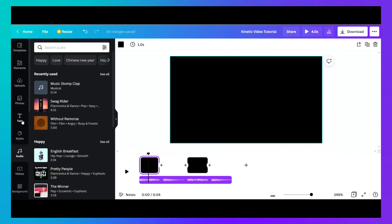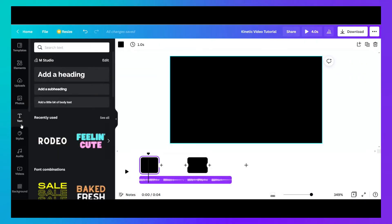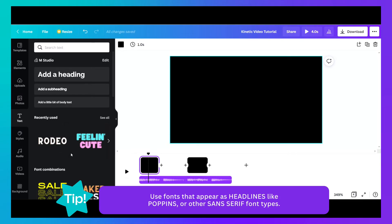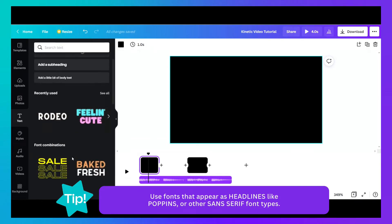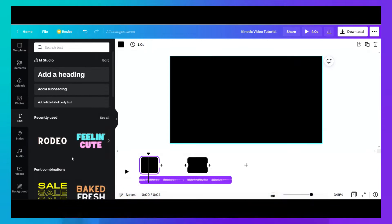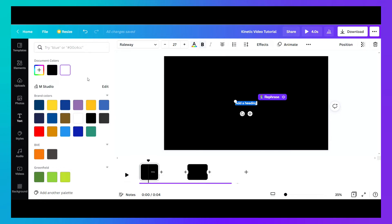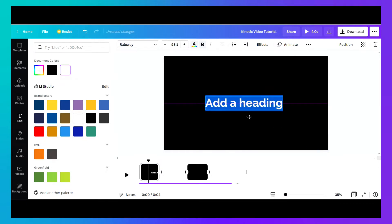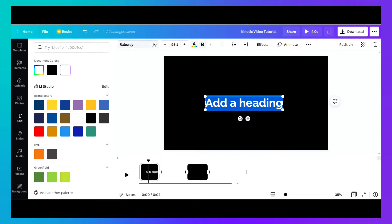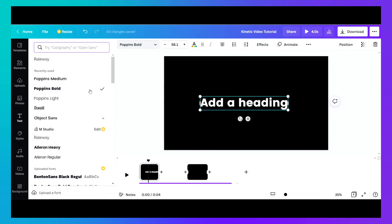Now the next step is adding text. So you can use any of the text styles here, you can just use a heading. Maybe the text is white. I'd probably adjust it to the center and then maybe use this font.